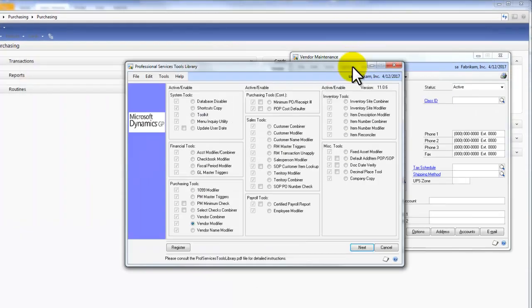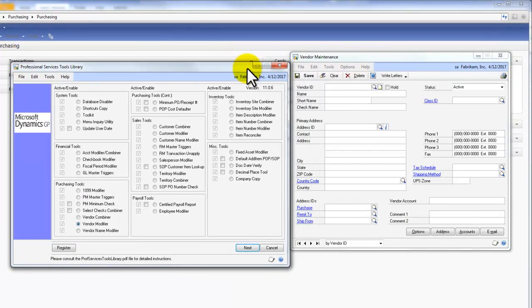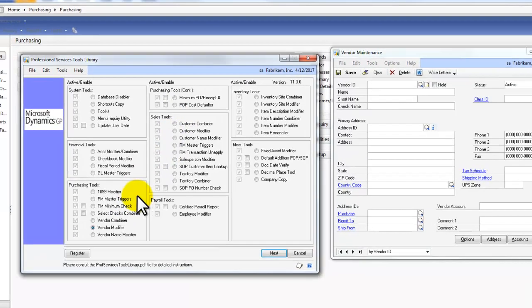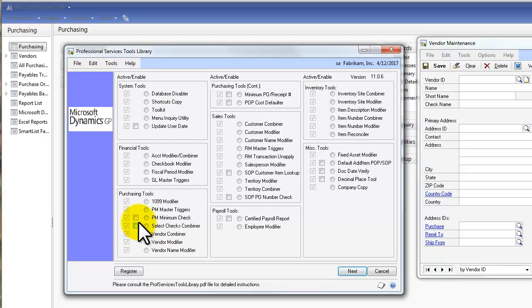And I'm going to pull up the window for the Professional Services Tool Library. Now, you purchase each tool individually or you can purchase them in a bundle. You need to see your reseller for more information on how to get the tools.